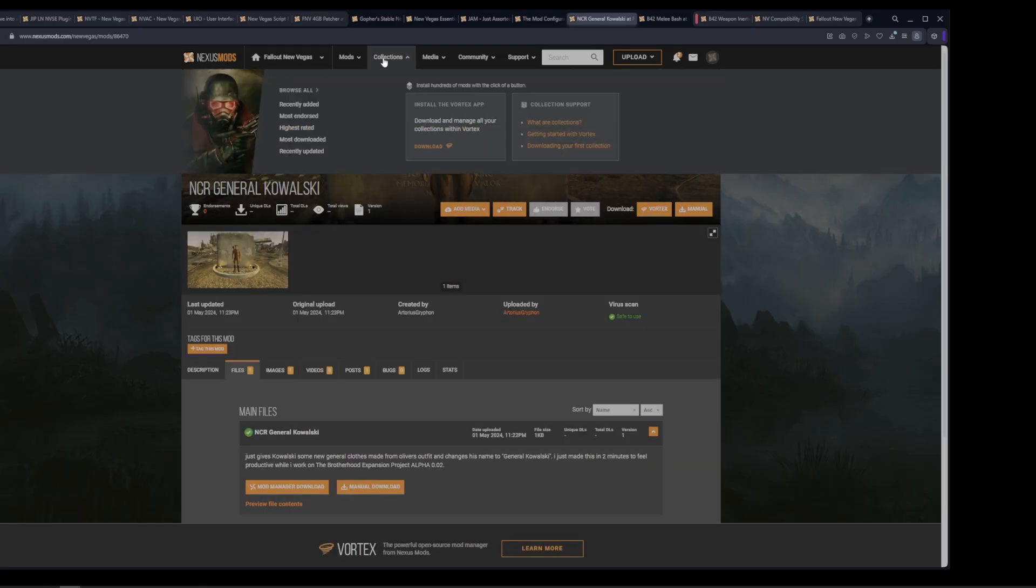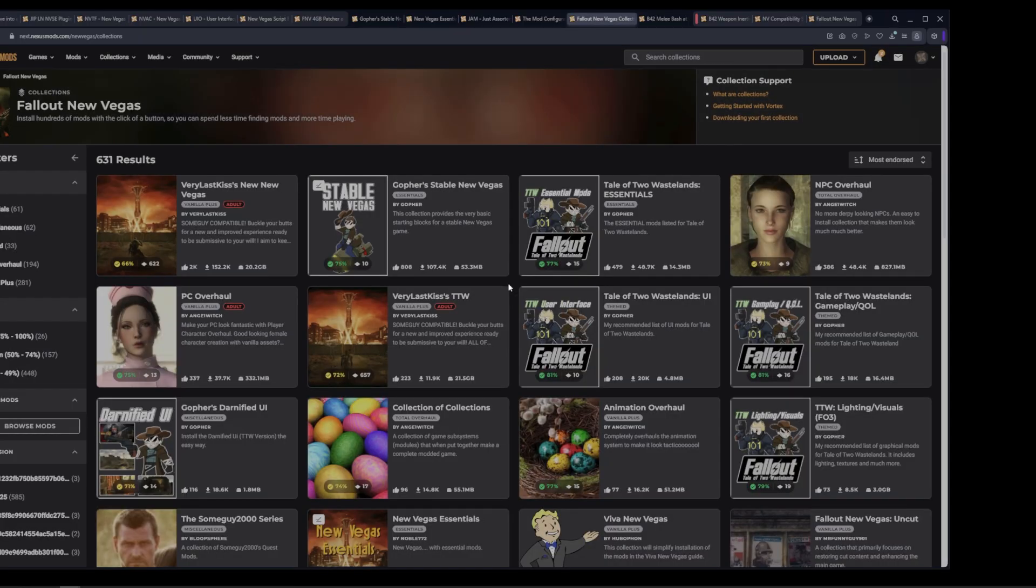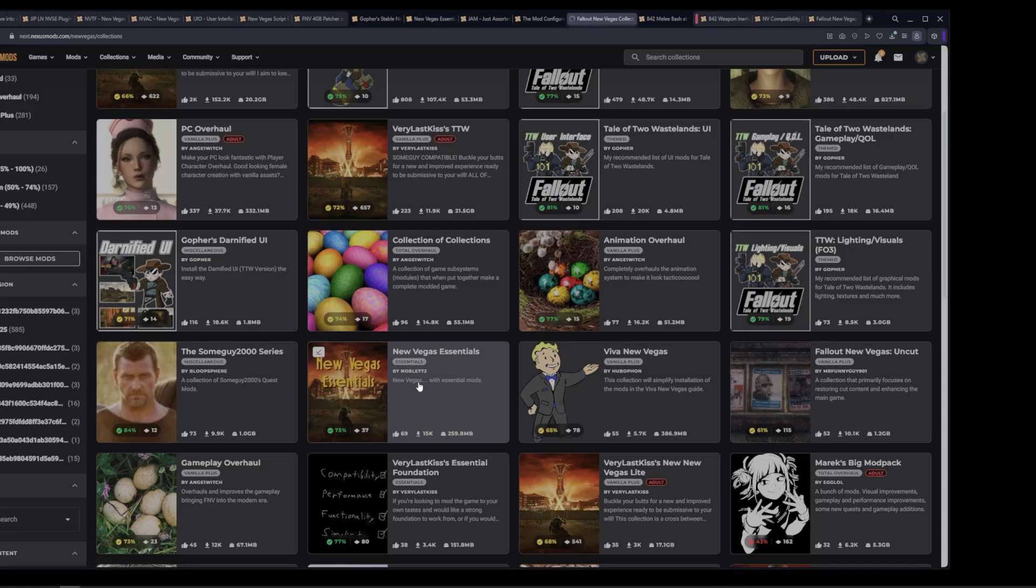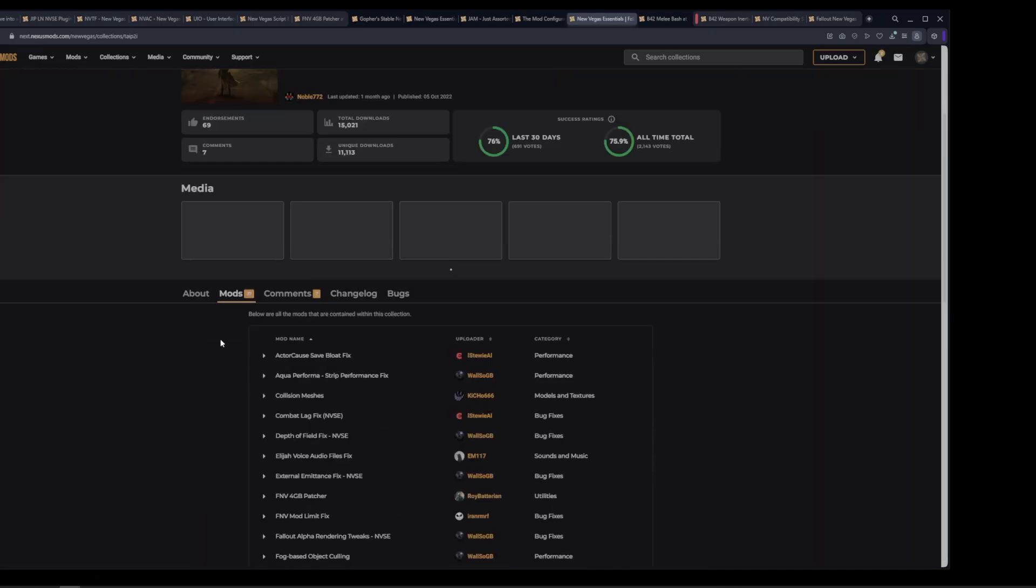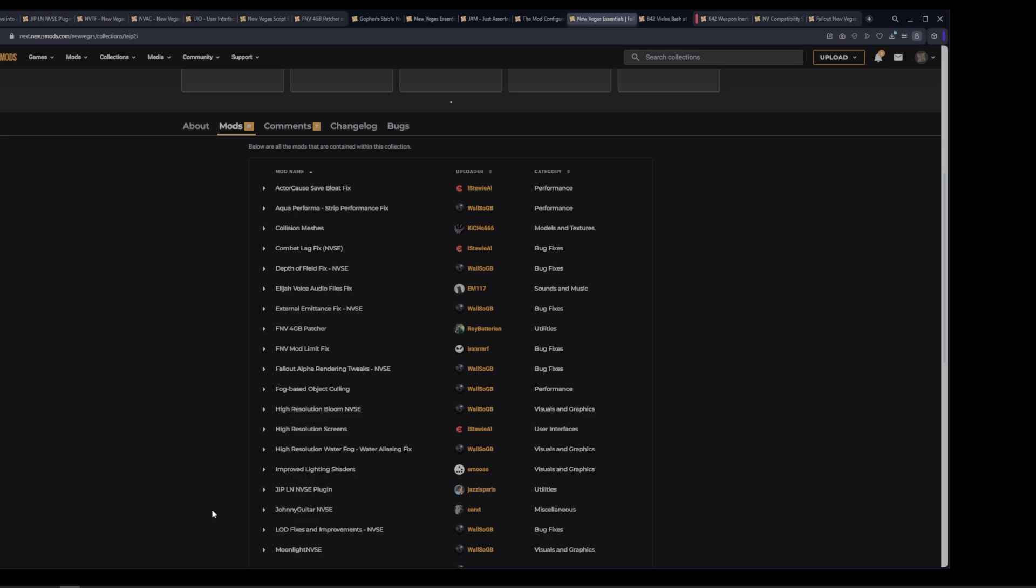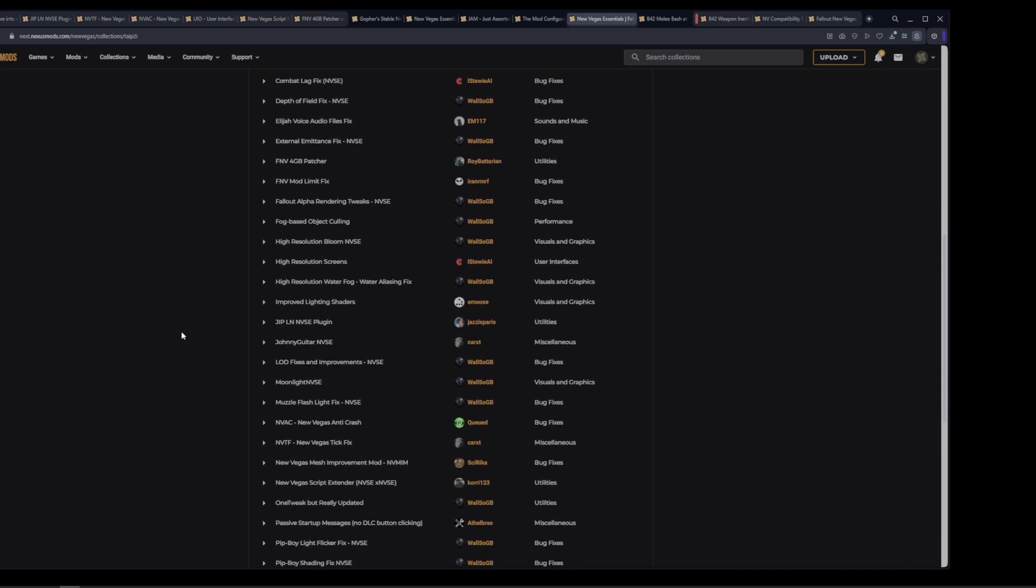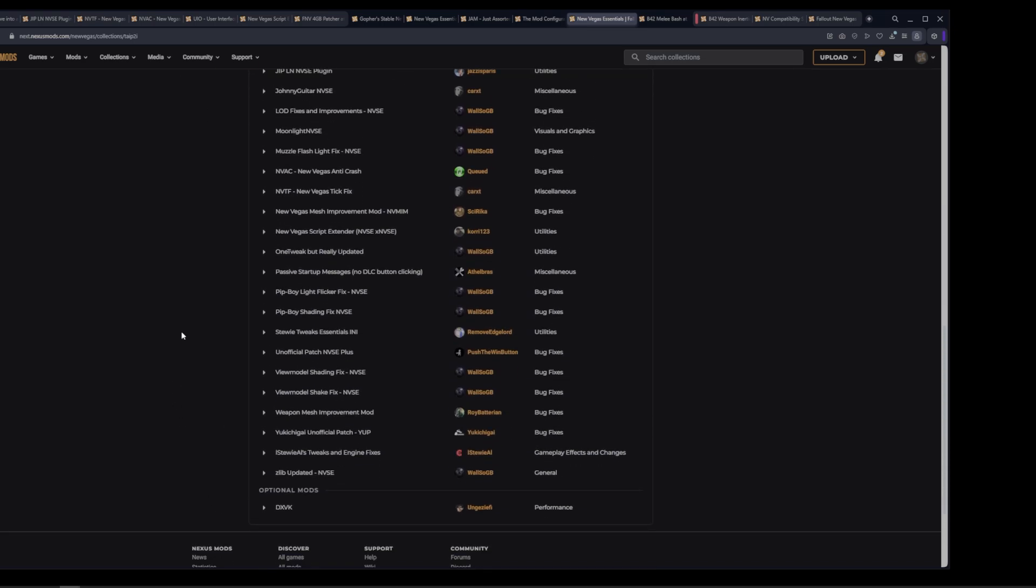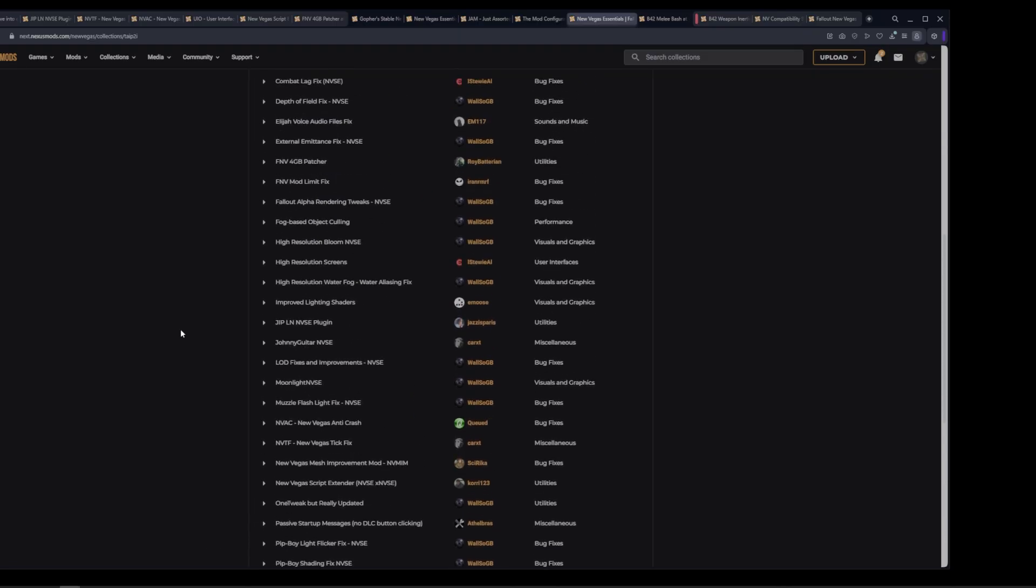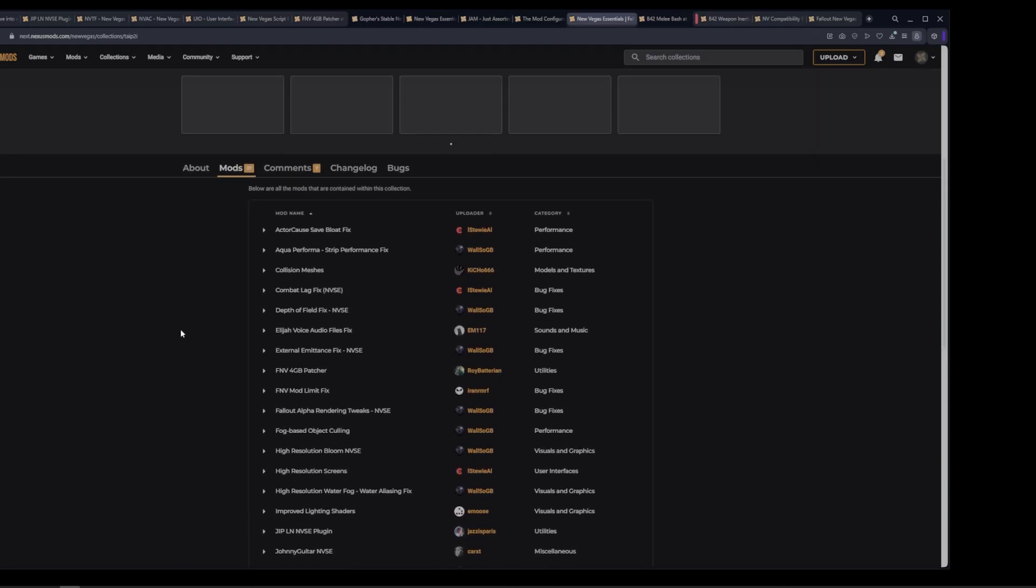There's also collections. A collection is exactly what it sounds like. It's a whole group of mods. And this is where we're going to be starting with New Vegas essentials by Noble 772. If you navigate to a collection, scroll down, click on mods. You can see all the mods that are in this collection. Some of this may look familiar because we have already downloaded several of these manually. The rest of these can be done through Vortex without any issues.